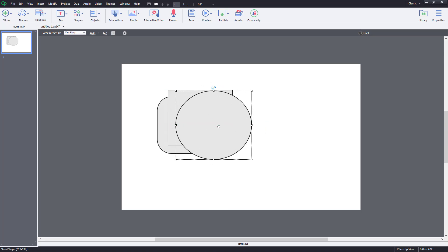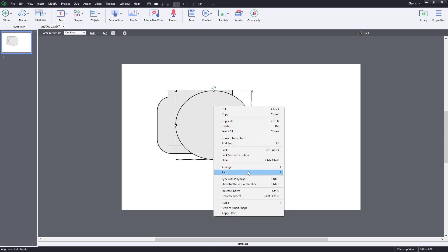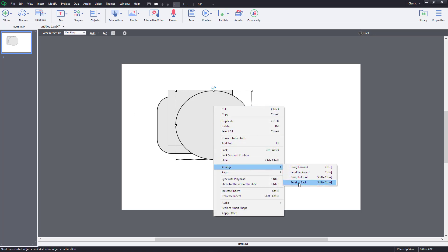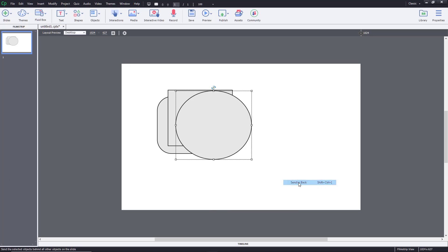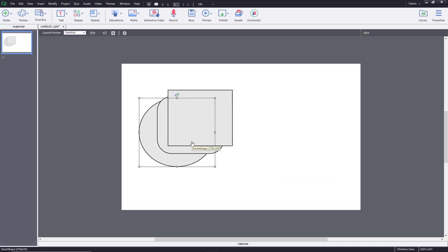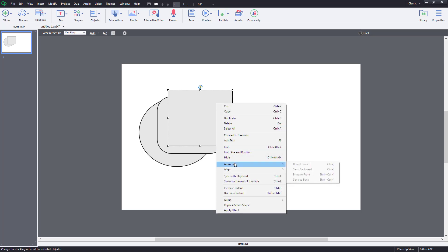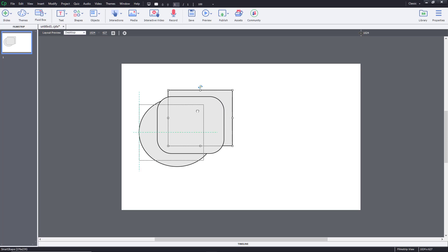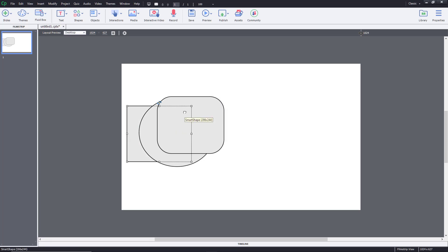If I want to send an object all the way to the back in one step, I right-click, click on Arrange, and click Send to Back — that sends it all the way to the backmost position, as you can see right here.